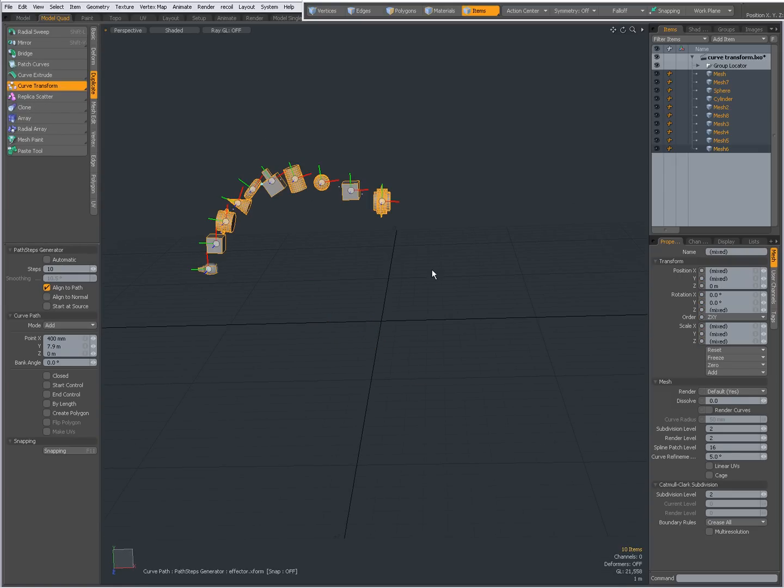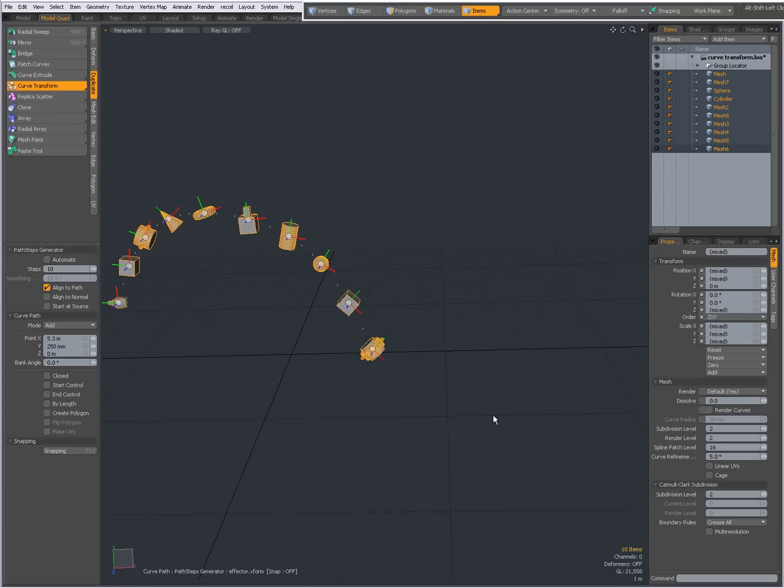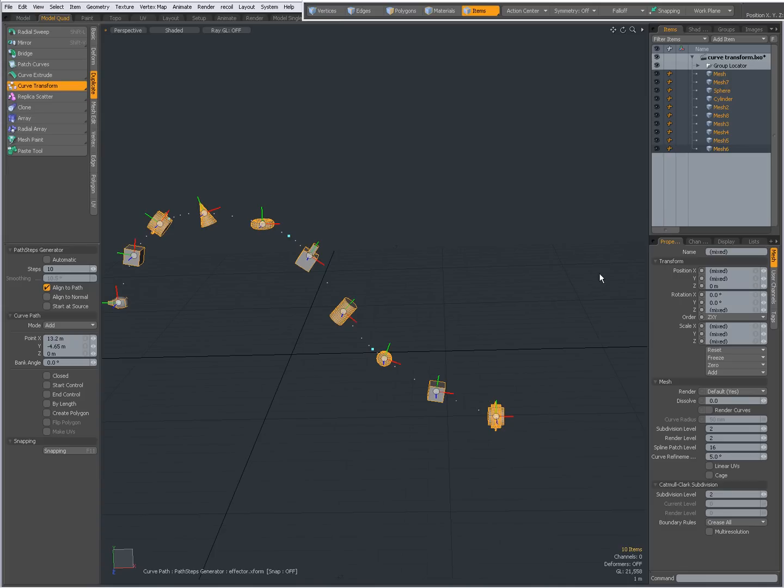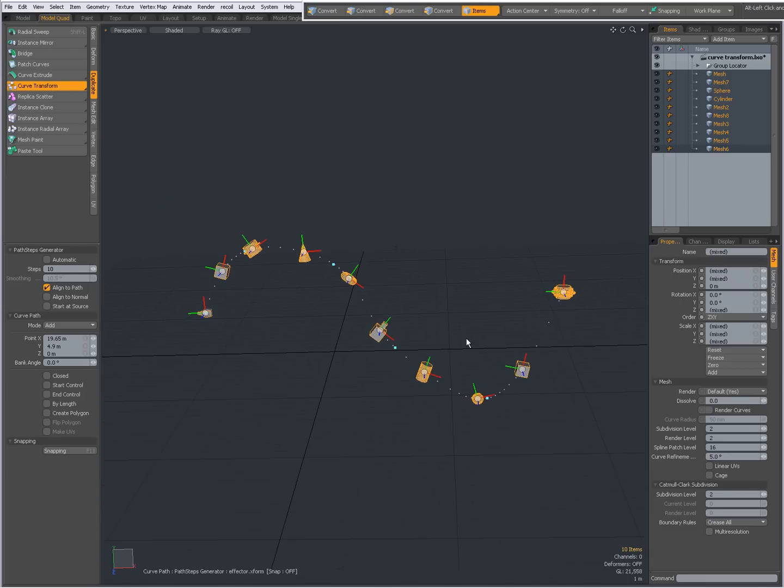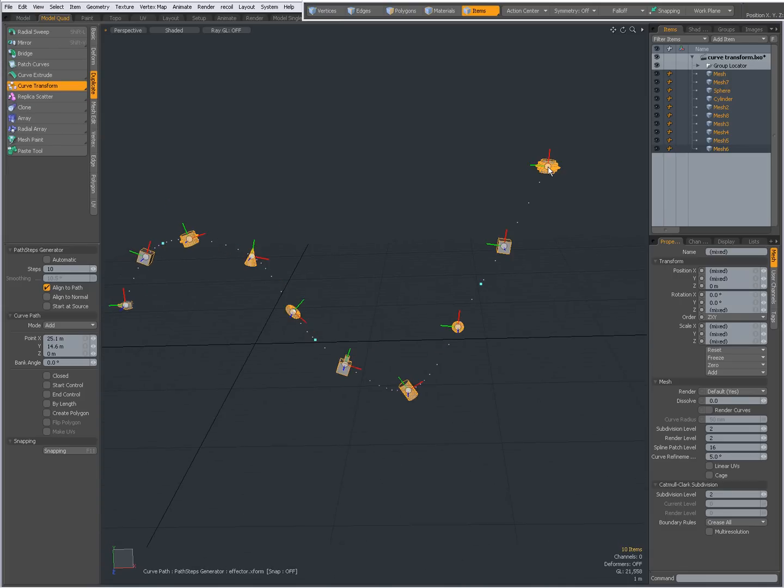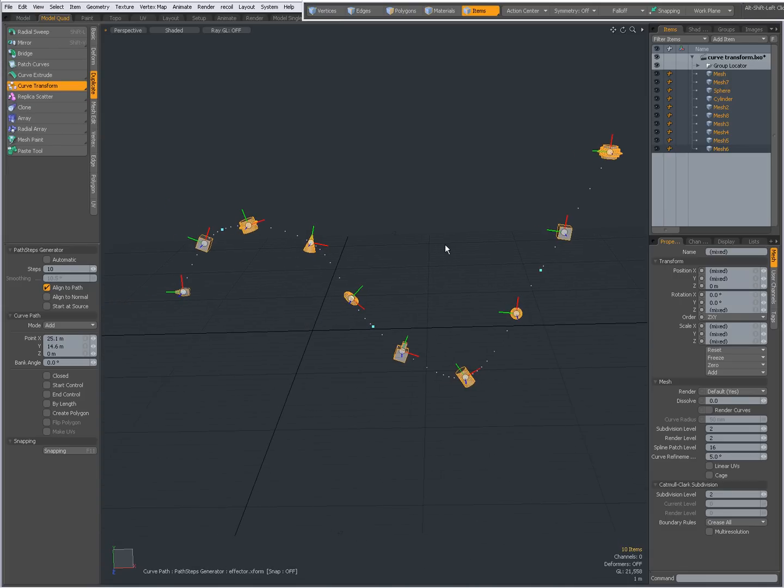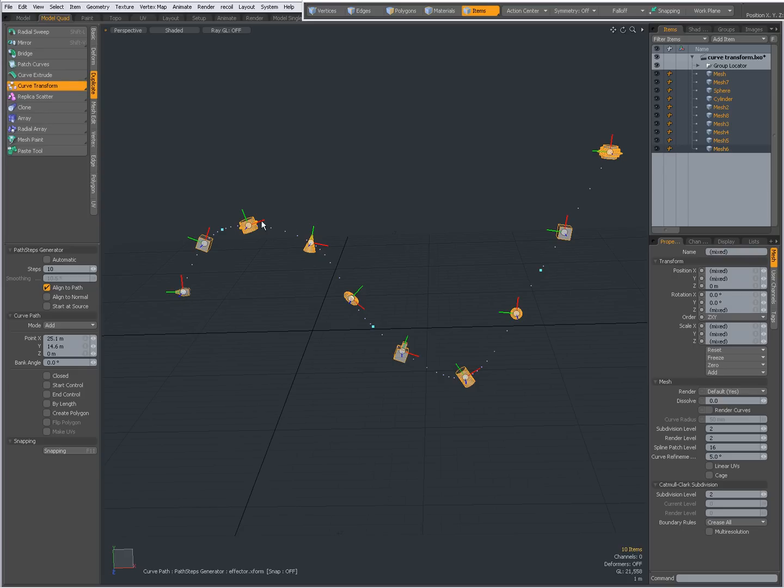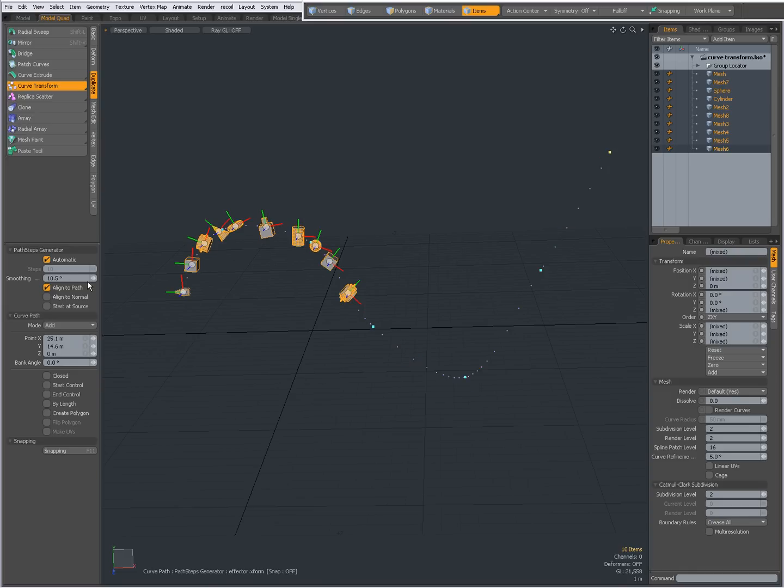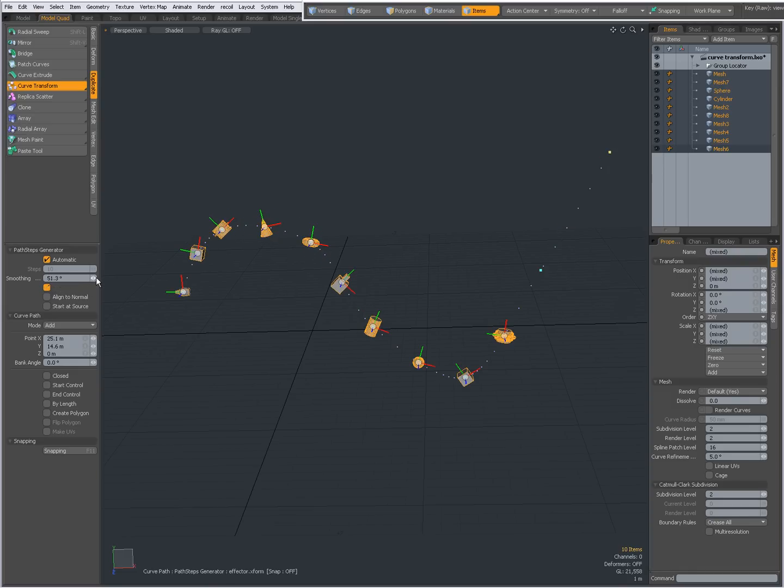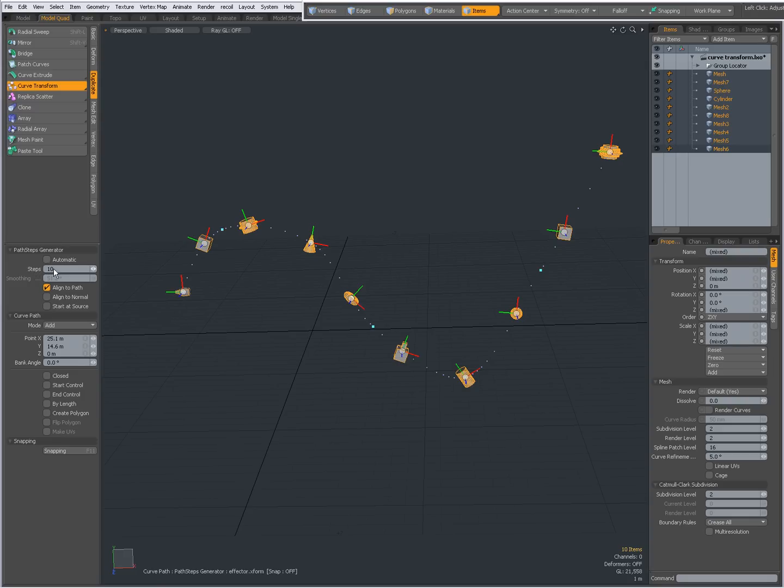Click and now click in the viewport to start drawing a curve. Just like the curve extrude, you'll be drawing a curve. As you can see, the items that were originally here are being transformed. That's why it's called curve transform—they are being transformed to that curve. As with the curve extrude, I have several options. I can set it to automatic and adjust my smoothing angle, or leave it at manual.